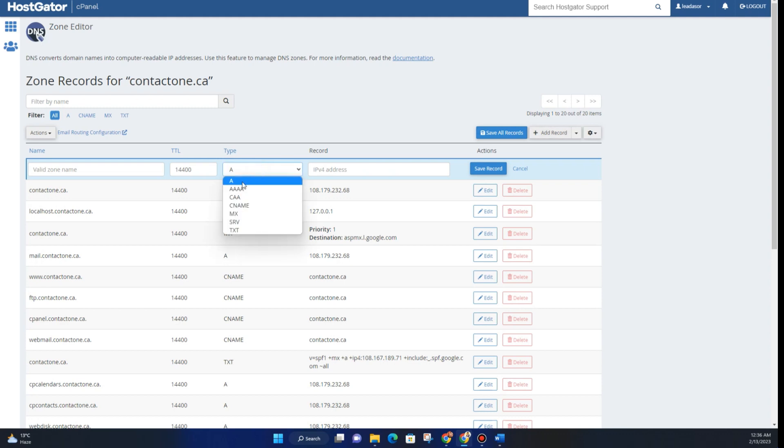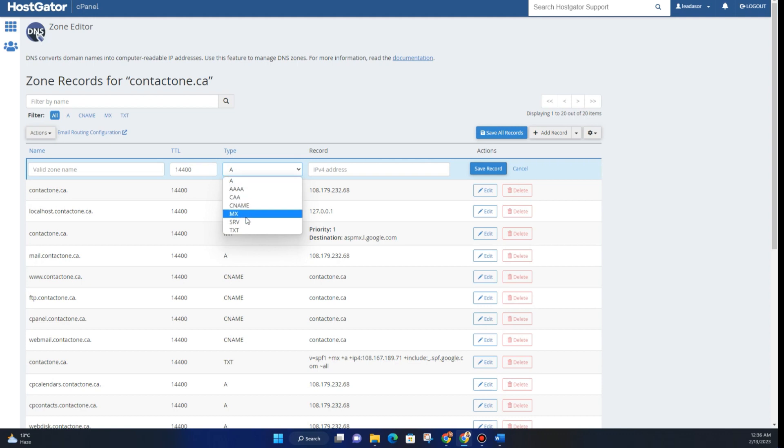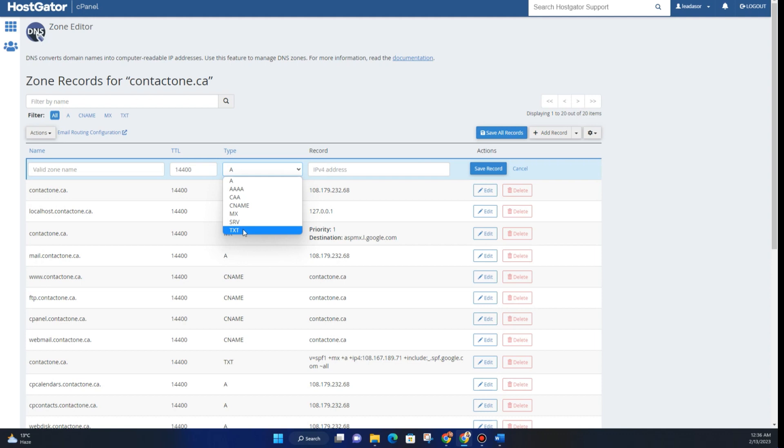You can choose whether you want to add an A record, CAA record, CNAME record, MX record, SRV record, or a TXT record. We want to add a TXT record, so choose TXT record.